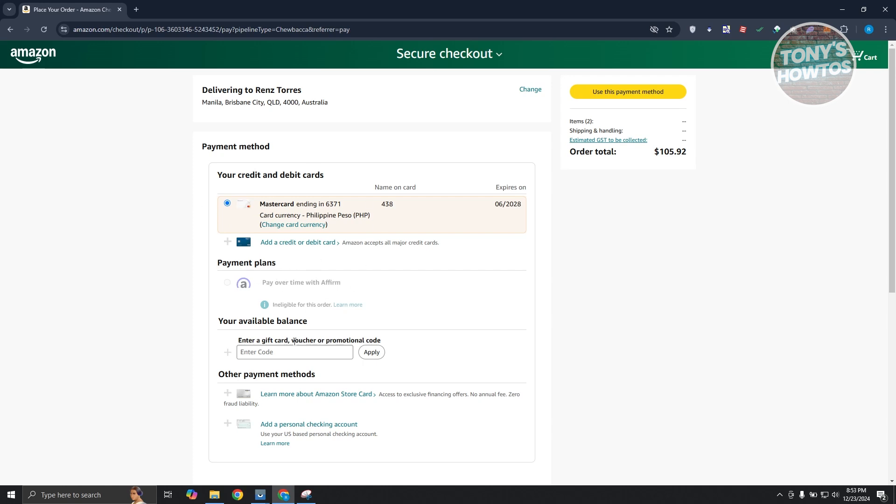And that will be used alongside with your card that you have added into your account. So in this case, just enter the code here, click on apply. So it's really important that you click on apply here so you'll be able to use it.